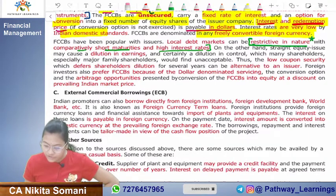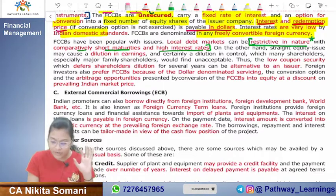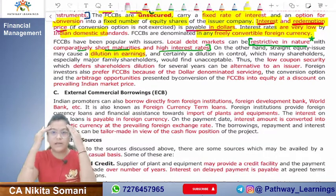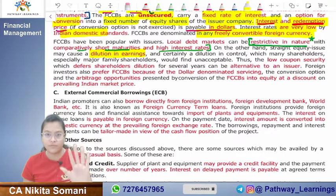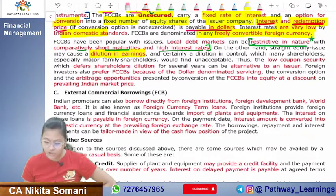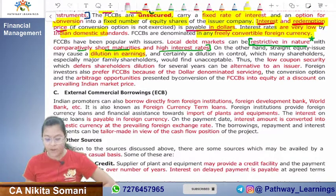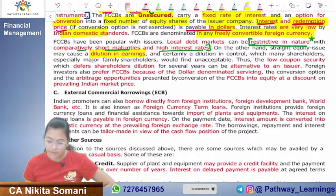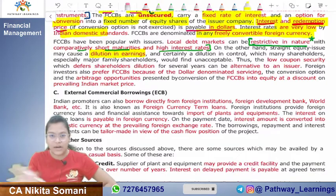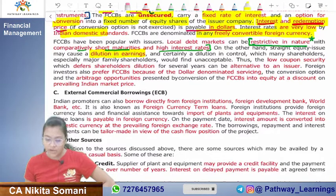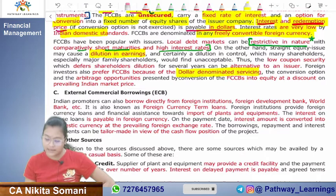On the other hand, a straight equity issue may cause dilution in earnings. Also, certainly a dilution in control, which many shareholders — especially major family shareholders — would find unacceptable. Thus, a low coupon security which defers shareholders' dilution for several years can be an alternative to the issuer.